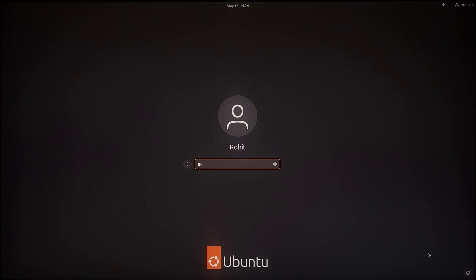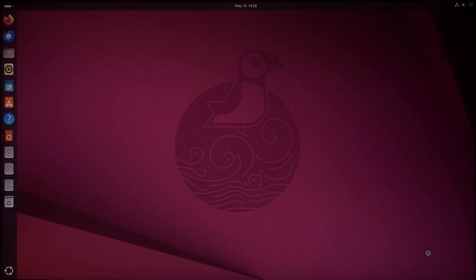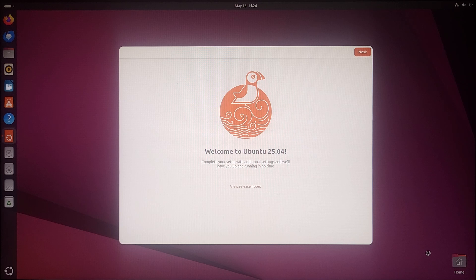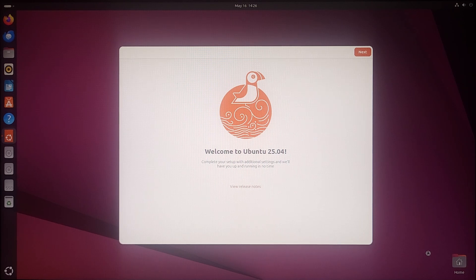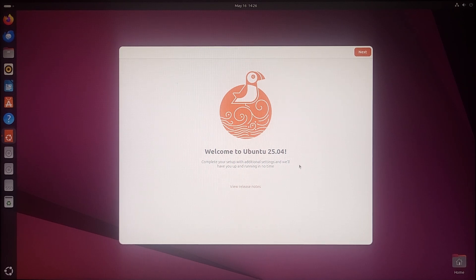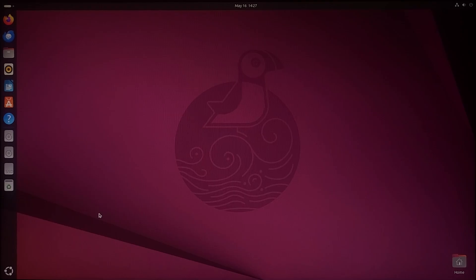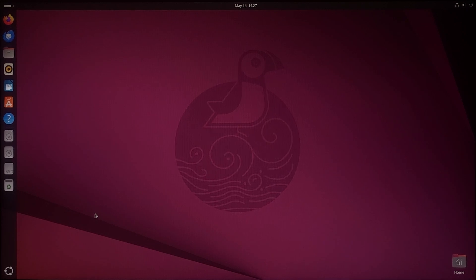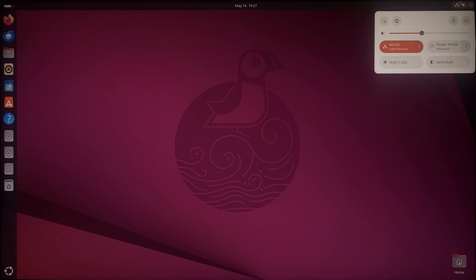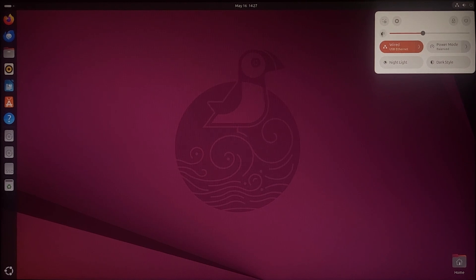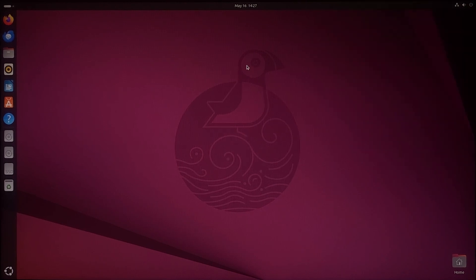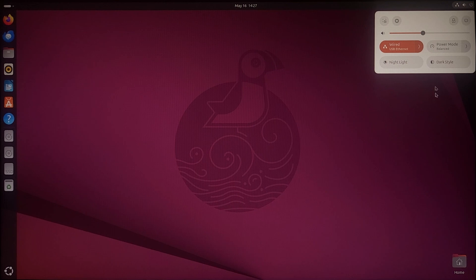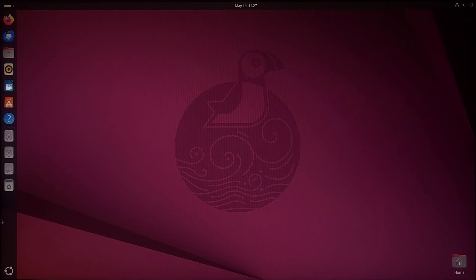Let's enter the password. Voila, we have Ubuntu 25 installed on our desktop. Here we have Ubuntu latest version on our PC. Everything seems to work fine. This is the control center, this is the dock, similar to the start menu or the taskbar in Windows.